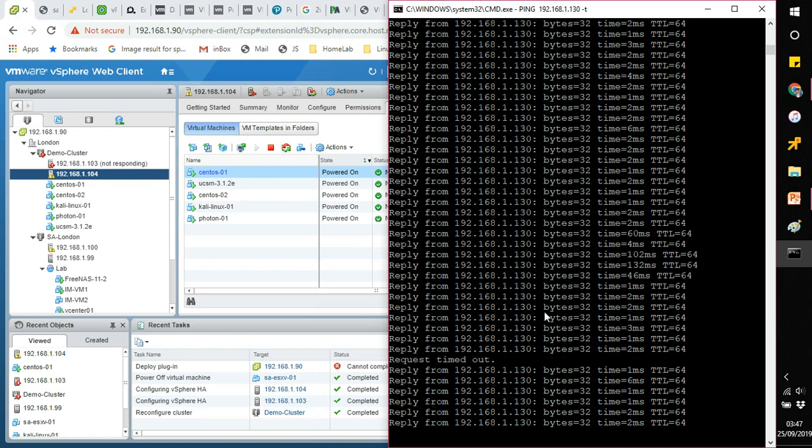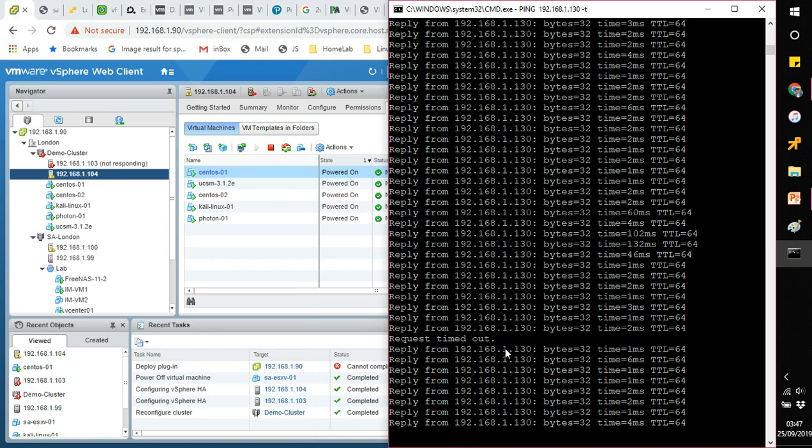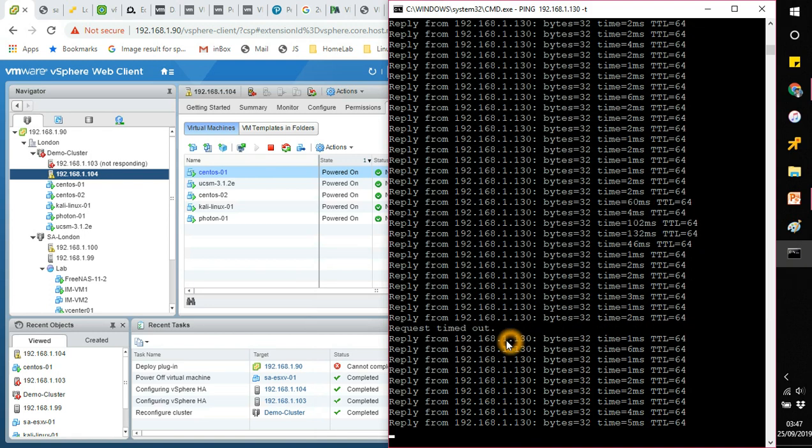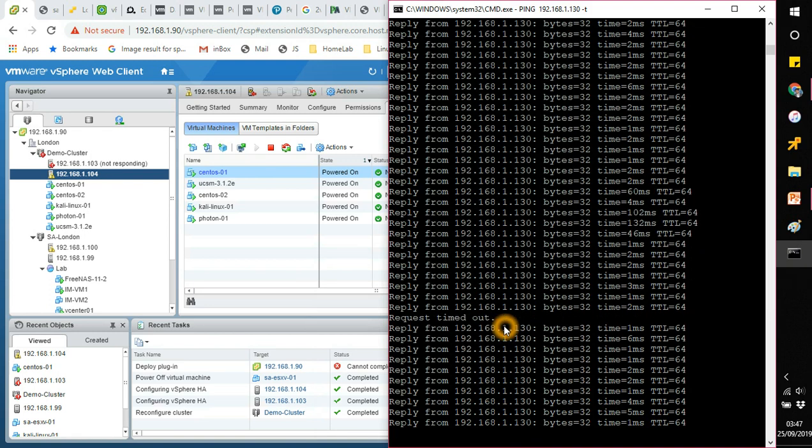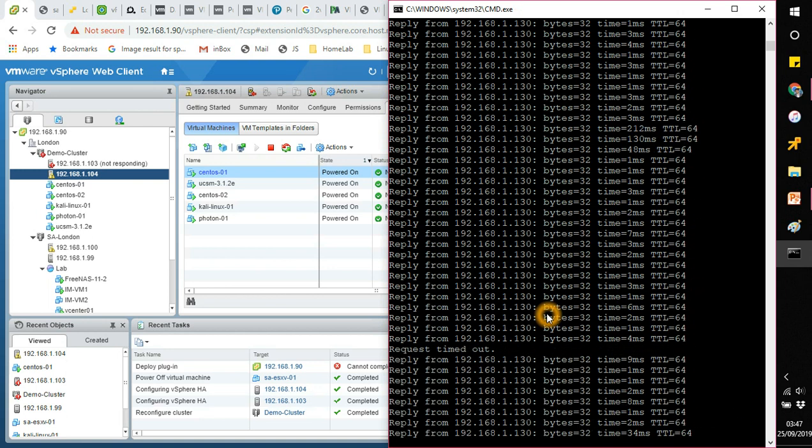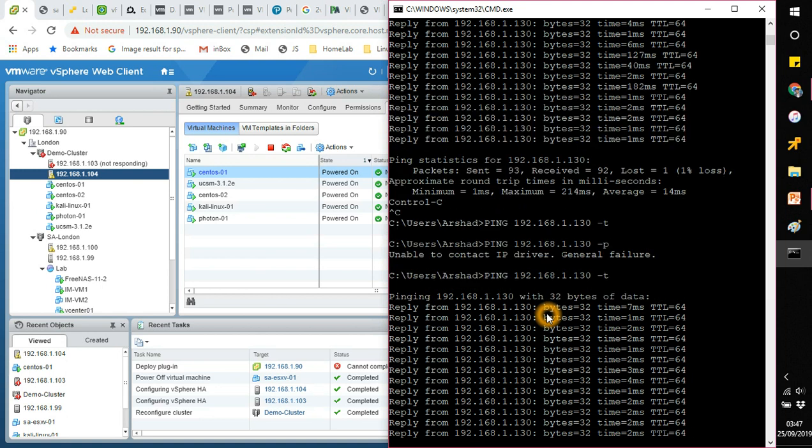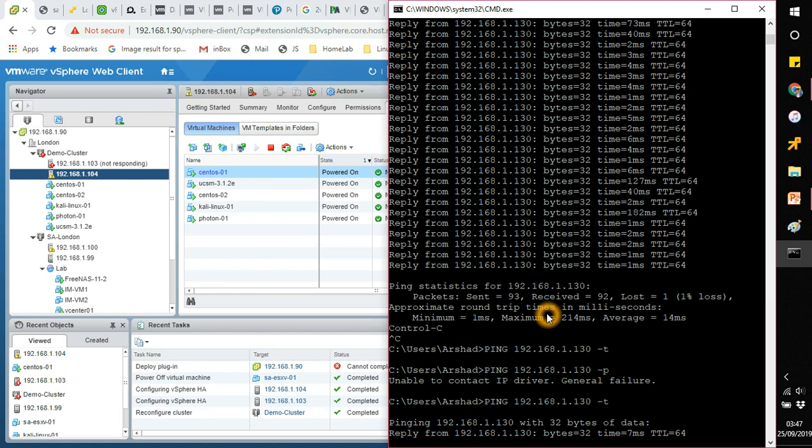There you go, all these VMs have been booted here and all of them are running. The ping, you can see we lost a ping there.